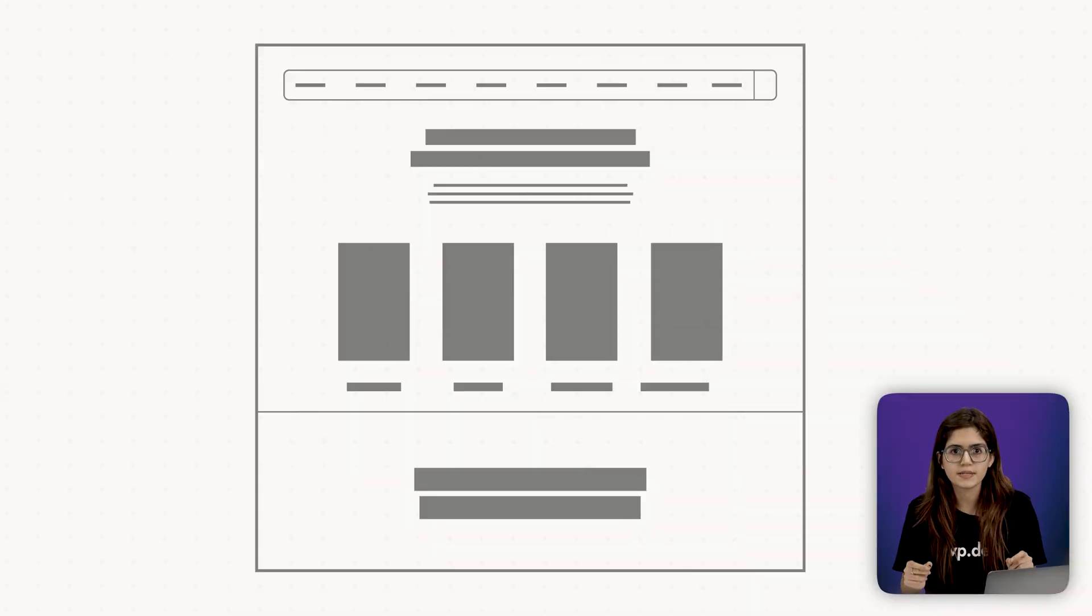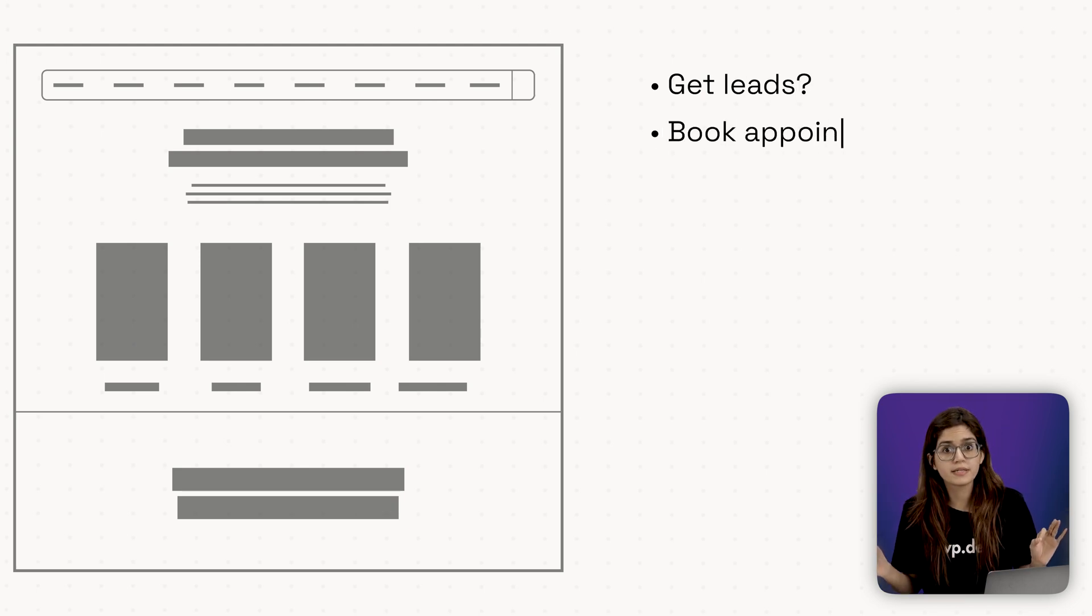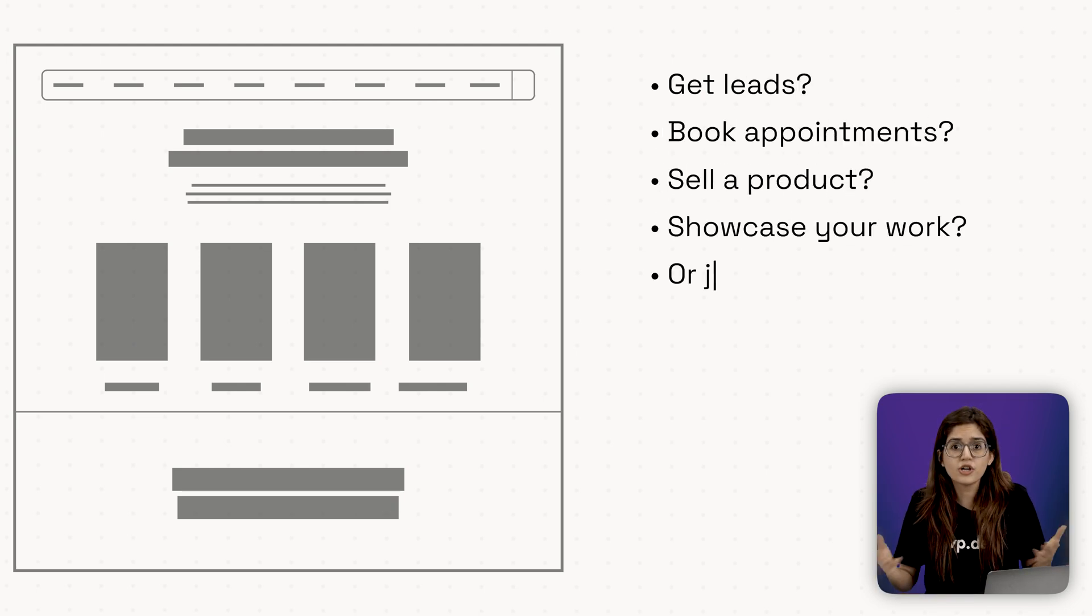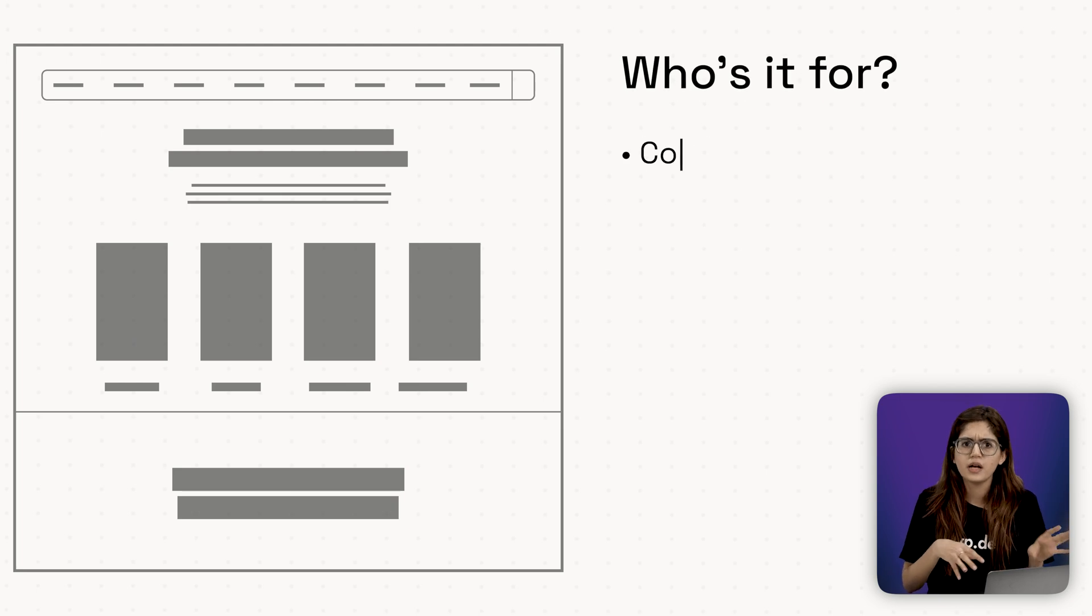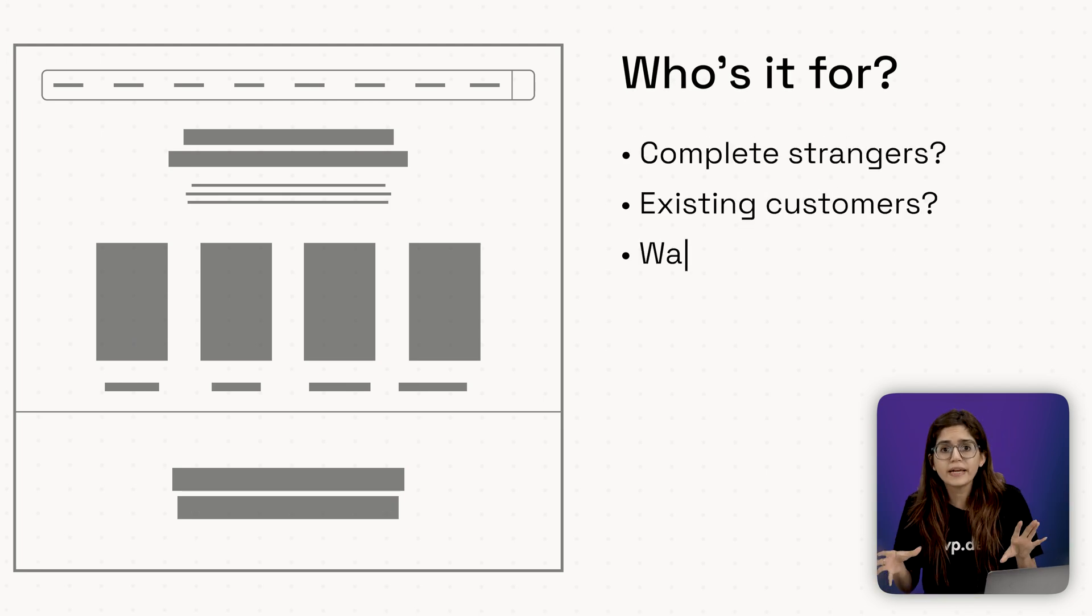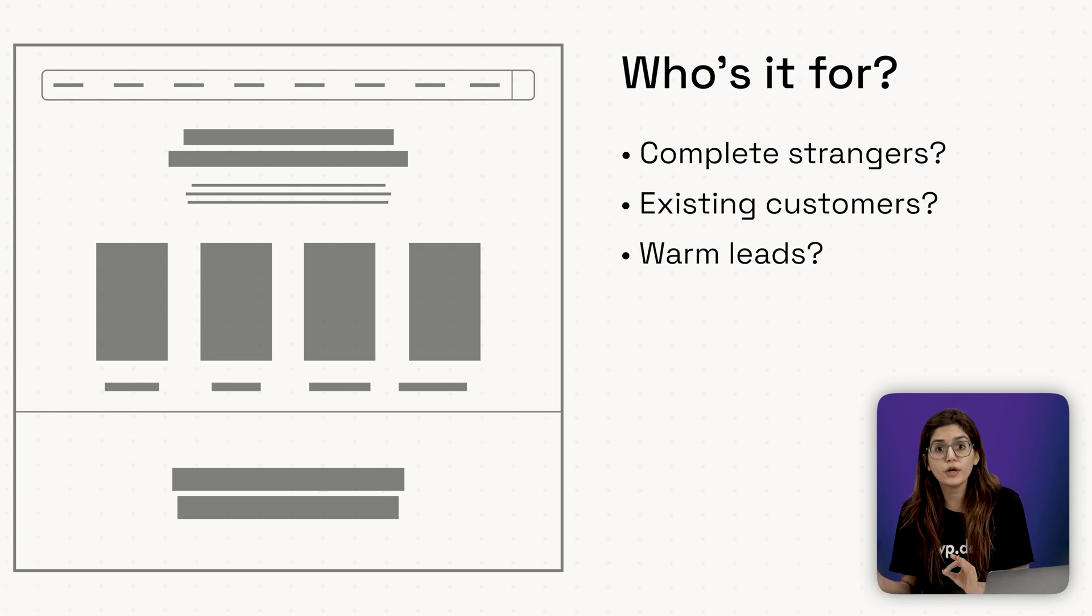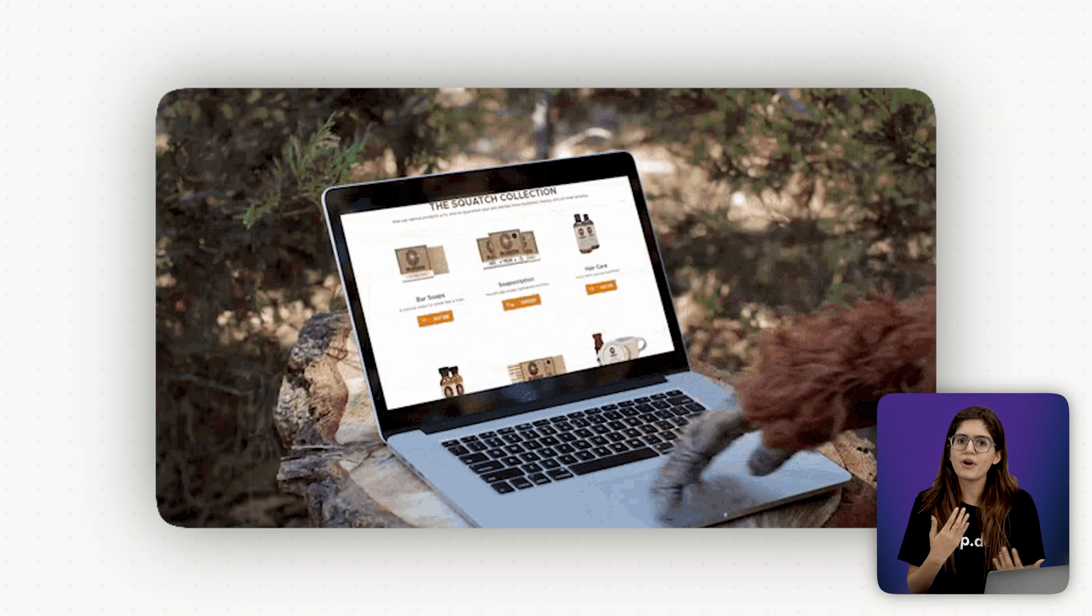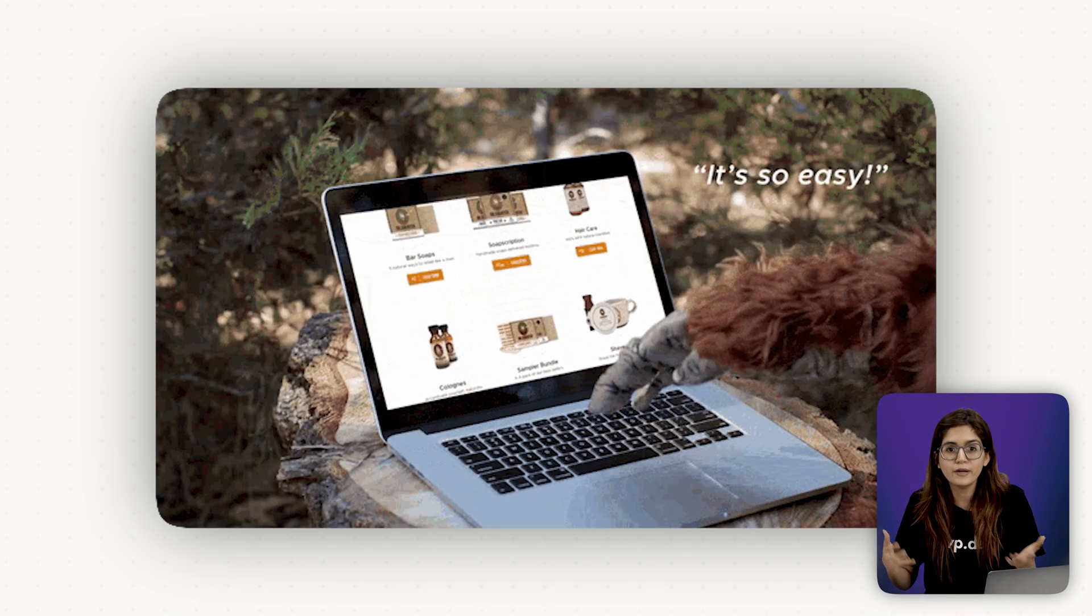Start with this. Is the site meant to get leads, book appointments, sell a product, showcase your work or just build trust for now? Next, who is it for? Are they complete strangers, existing customers, warm leads already halfway sold? This matters because your tone, structure and call to action should match their level of awareness. Someone who's just browsing needs more convincing than someone who's already looking to buy.